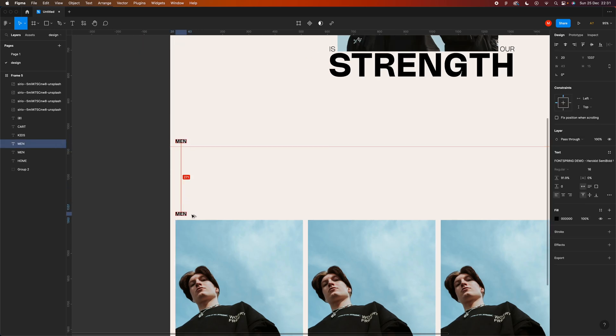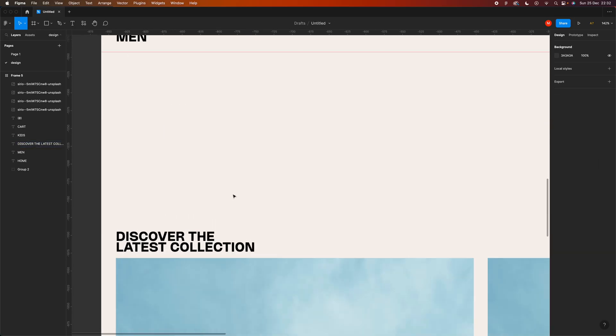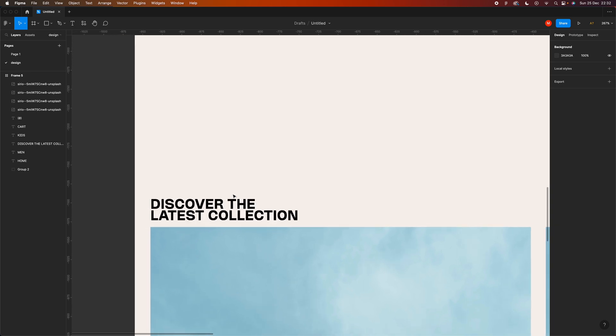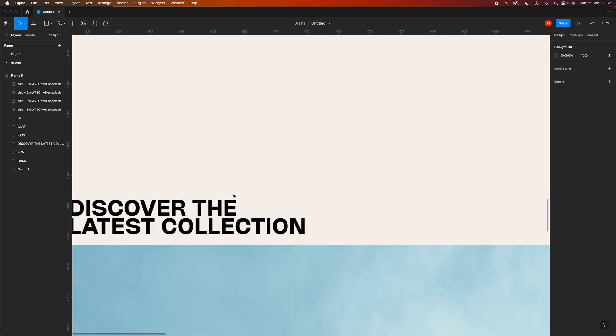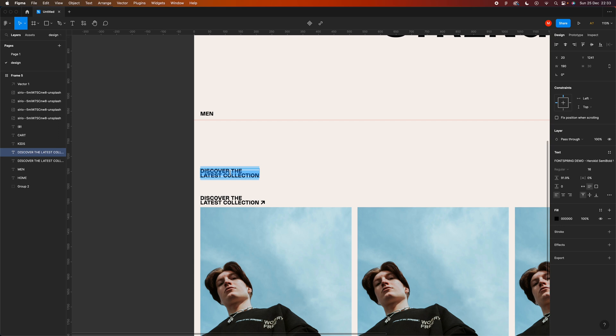I want to use the same font, font size, and thickness for the call to action: 'Discover the latest collection.' I can add one arrow to add some detail. We also need a small paragraph to briefly describe the latest collection.